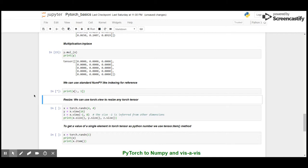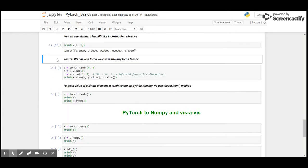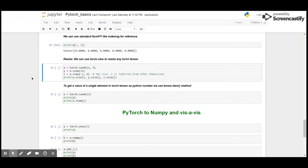If we want to resize, we can use the view function of torch. Here I'm going to create a random tensor of size 4 by 4, then I'm going to resize it to 16, and then resize it as -1, 8, where the size -1 is inferred from the other dimension.